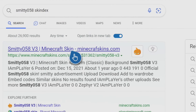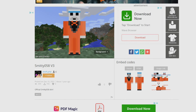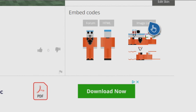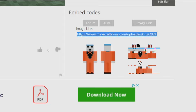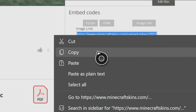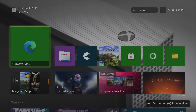This is my example, Smitty058 version 3. Every single Skindex page will look like this. Once you're at this page, find where it says Image Link right here, and press A on that little box. After you press A on the box, it'll give you this Image Link URL. Hover over this URL and press the button with the three lines on it on your controller. Then go to where it says Copy, and copy this entire Image Link URL.